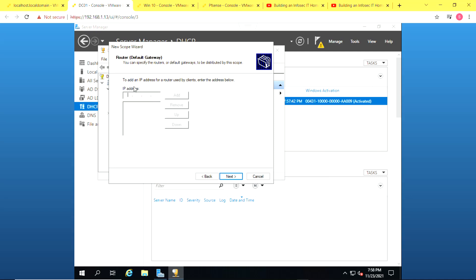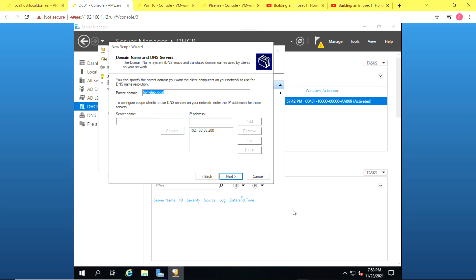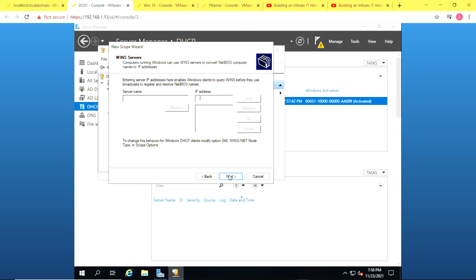And for the router default gateway address, I'm going to use .1, which is the address of my pfsense router. Click on add and click on next. Then leave the parent domain at homelab.local. Click on next.